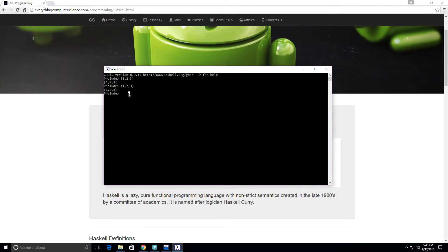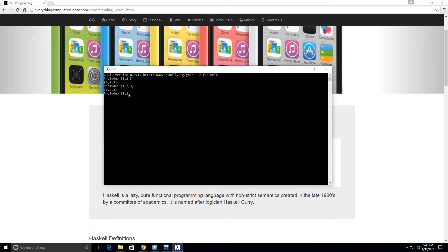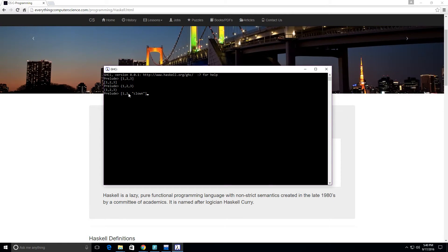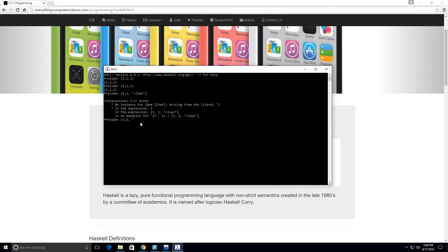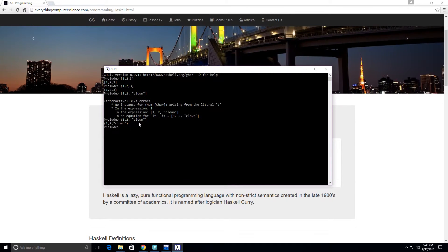Let me show you some of the differences. What you cannot do with a list is have 1, 2, and then maybe 'clown' in a list — if you press enter you see we get an error message. For a tuple however, we can have 1, 2, 'clown' — no error message. We get the tuple (1, 2, "clown"). So why do we want to use tuples?